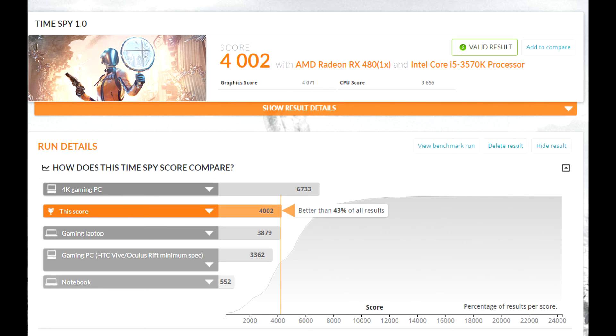So if you want to see a specific game reviewed on this card, just let us know. We'll try to get the game and the benchmarks to you.